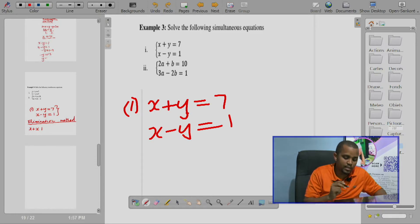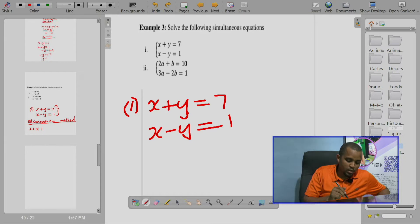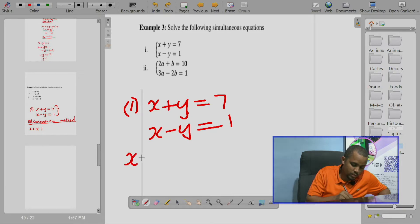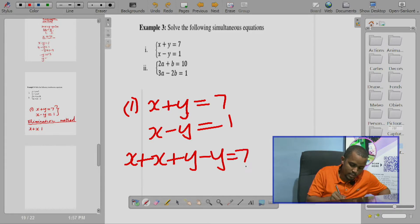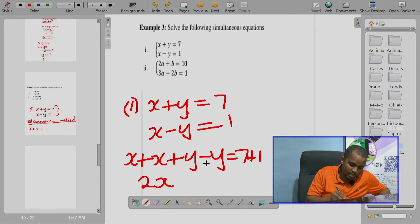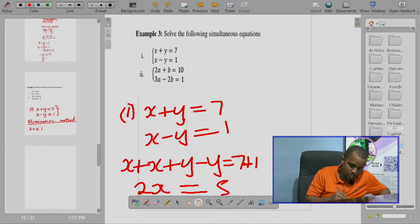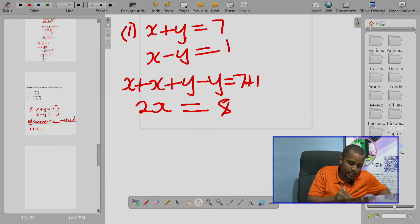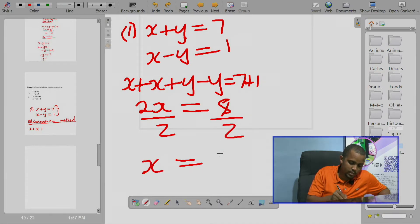Let's eliminate y. To eliminate y, just add the two equations together. You will get x plus x, plus y minus y, equal to 7 plus 1. So we get 2x, and y minus y equals 0, giving 2x equals 8. Dividing both sides by 2, we get x equals 4.